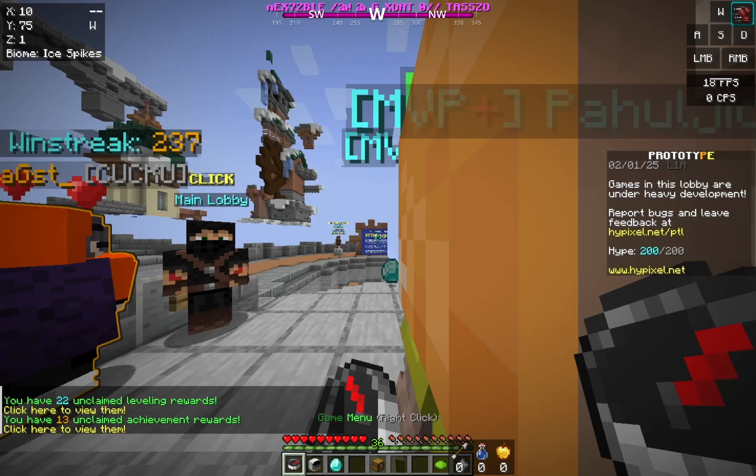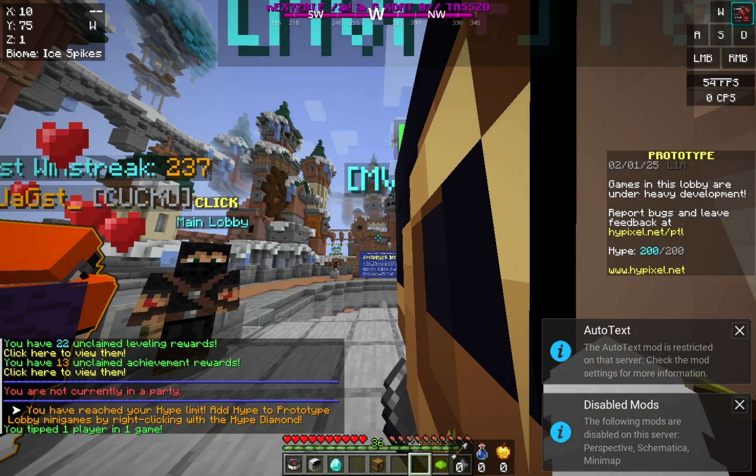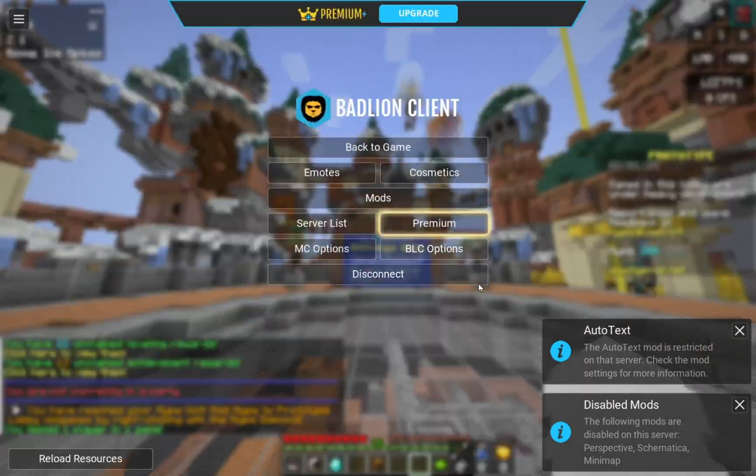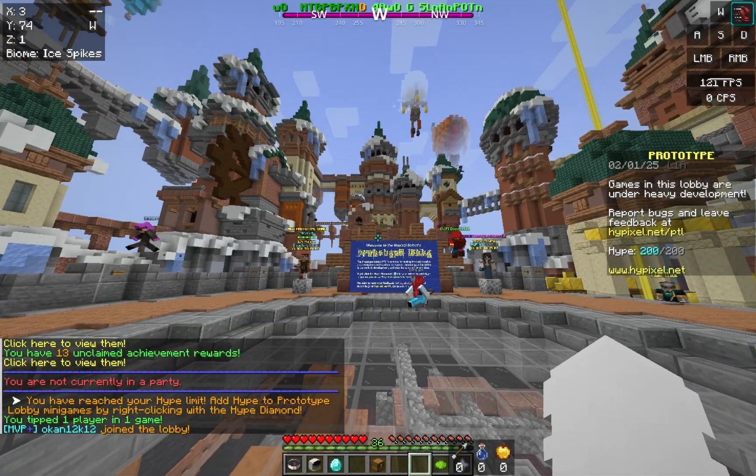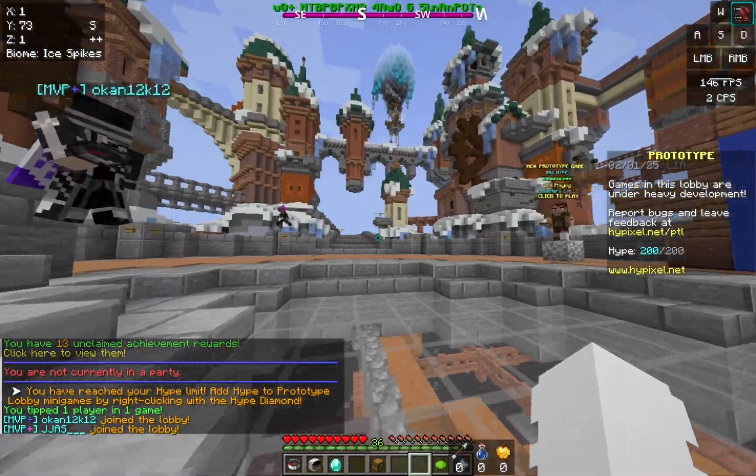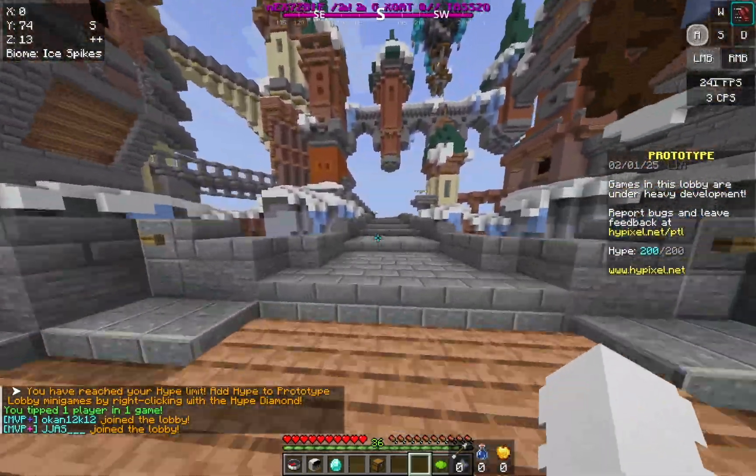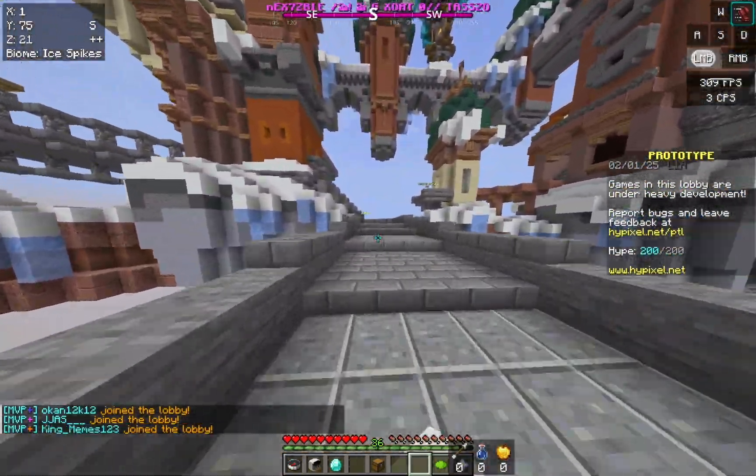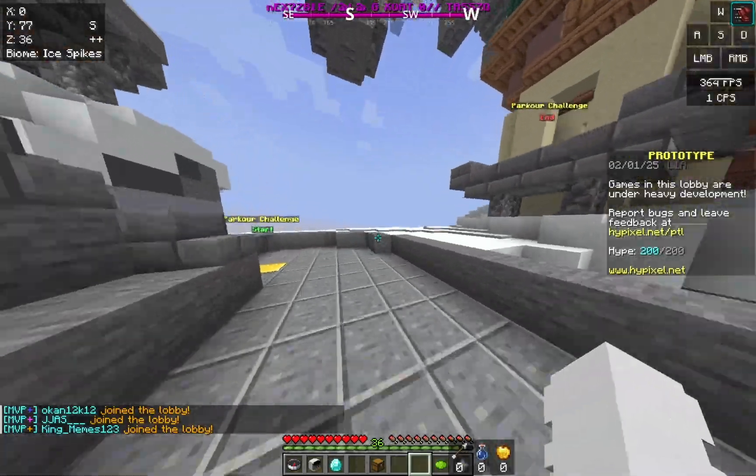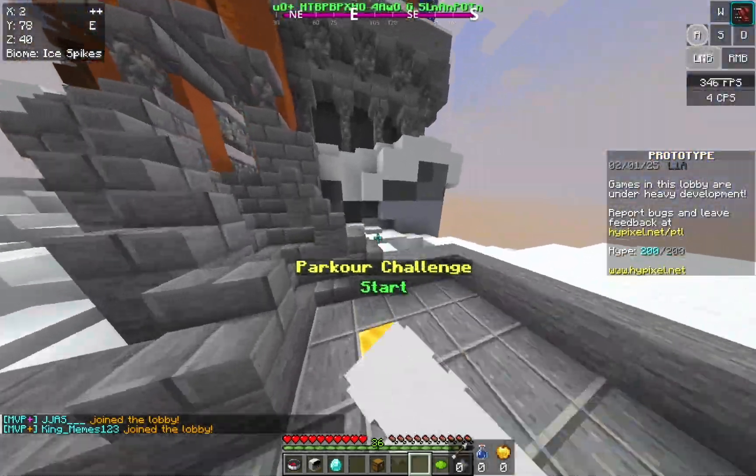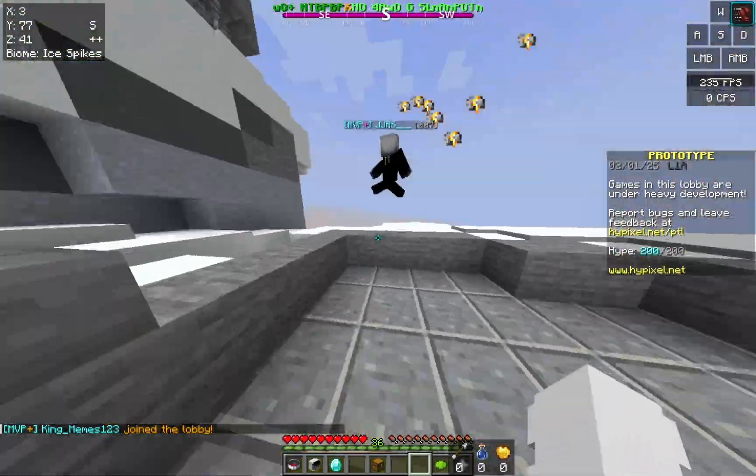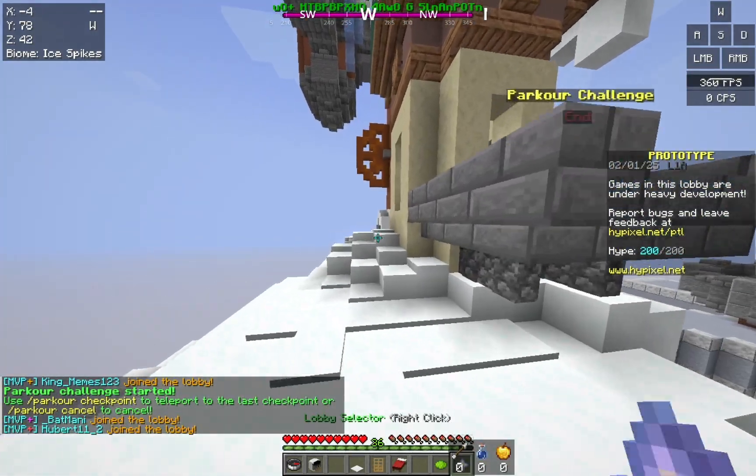You can also just go into a singleplayer world, host a server, doesn't really matter. And there we go, just do that and we are now in the game with around 350 FPS. Pretty good, it's fine. And yeah, we now have Badlion Client on Minecraft.